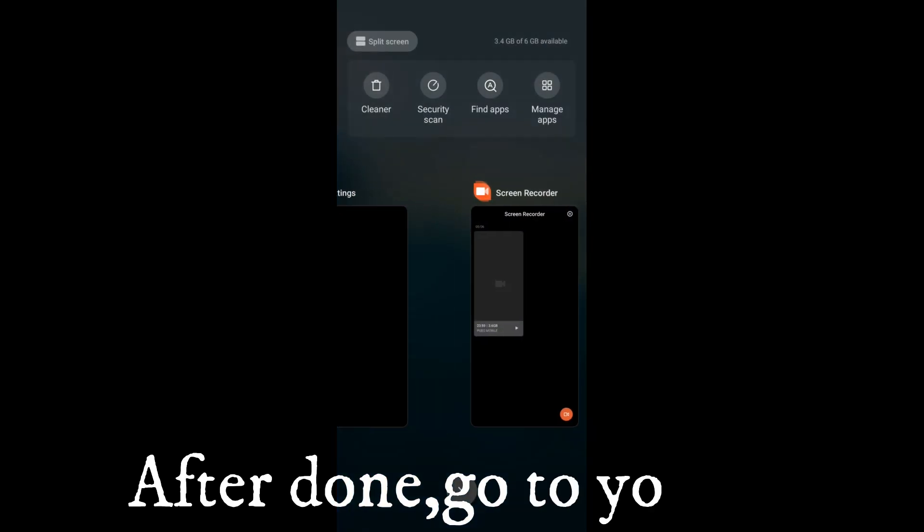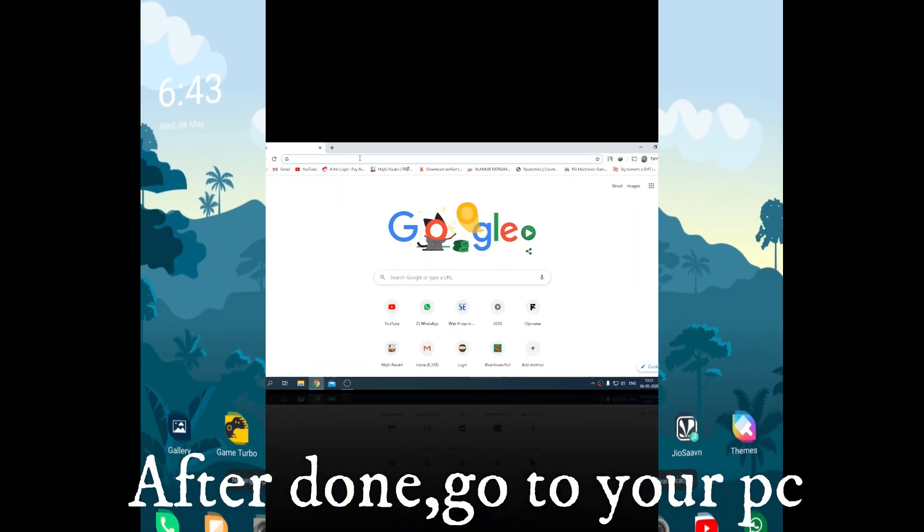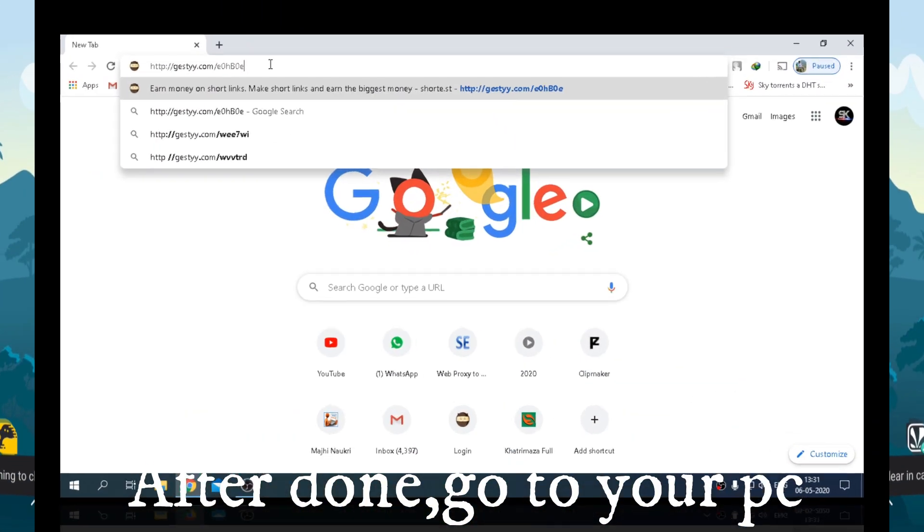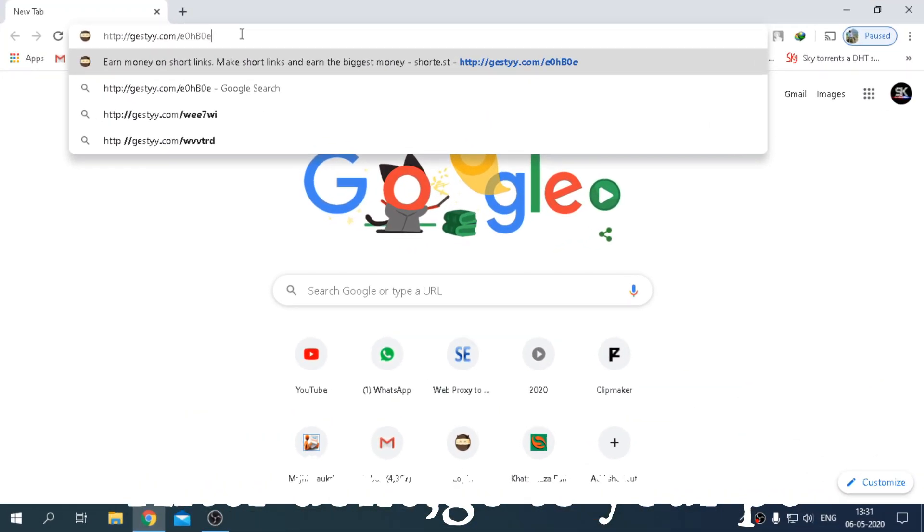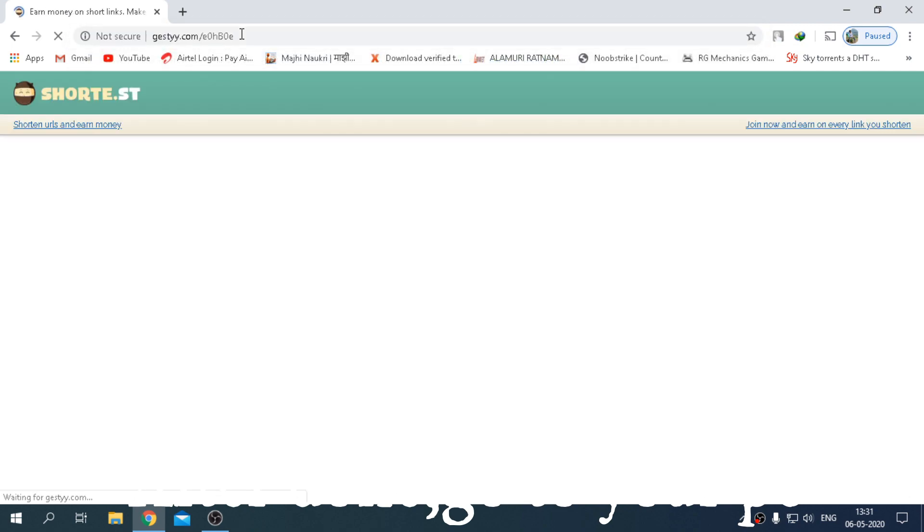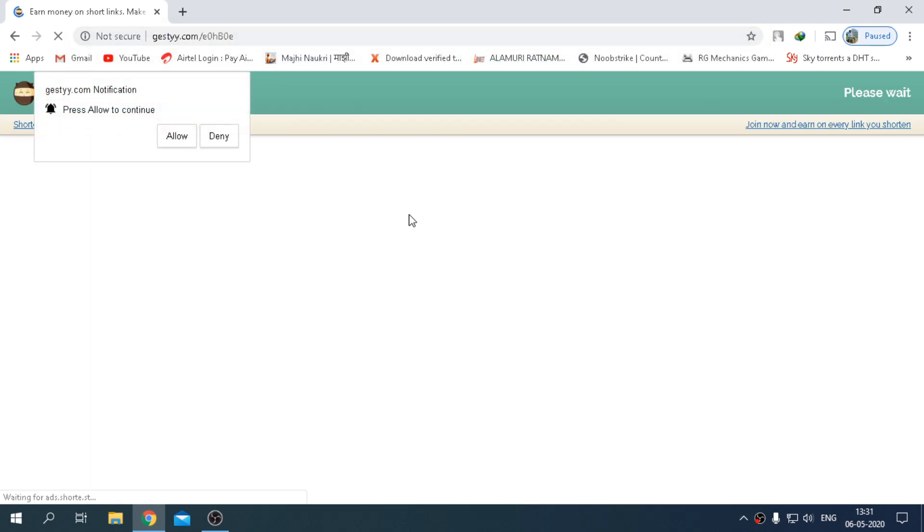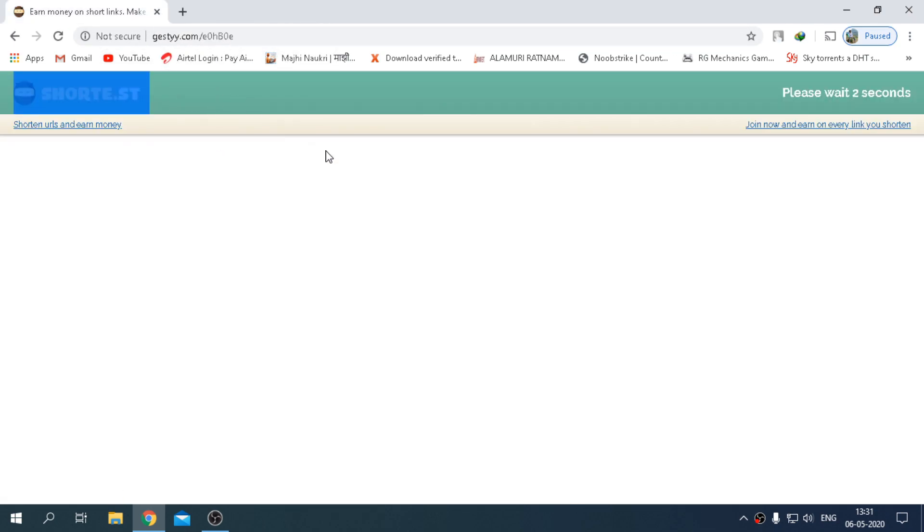After you're all done, go to your PC and download the mirror file, link is in description. If you are facing problems regarding download, just follow the tutorial. After pressing, skip this ad, download will automatically start.